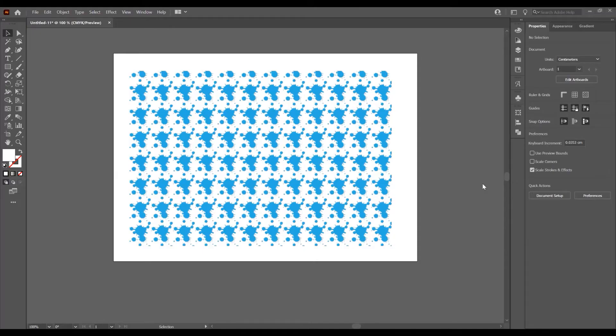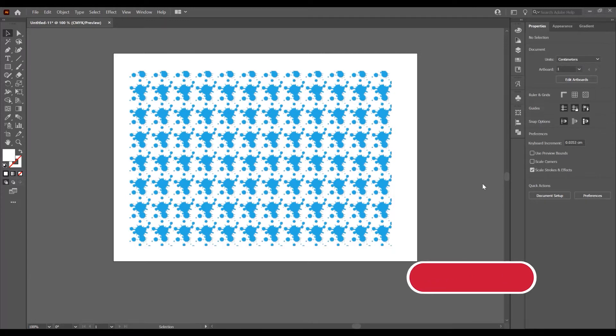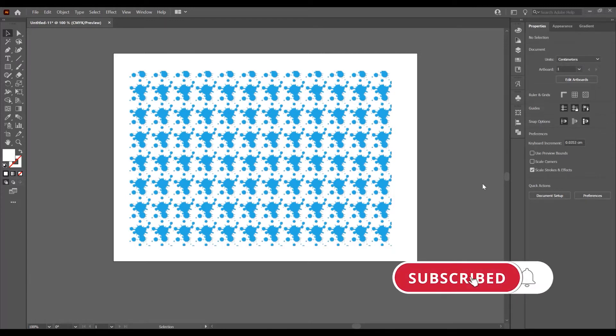Hello and welcome to another tutorial. My name is Ioni, I am from Graphic Tutorial Division. In this tutorial I will show you how to create a symbols pattern in Adobe Illustrator. Before we start, don't forget to subscribe to this channel for more graphic design tutorials.